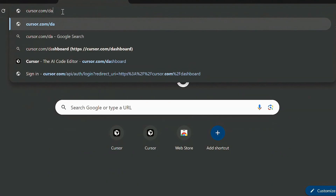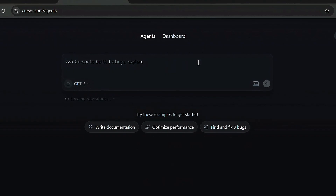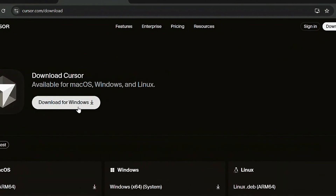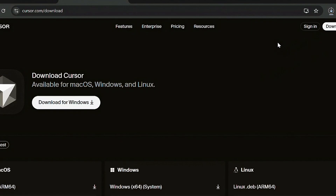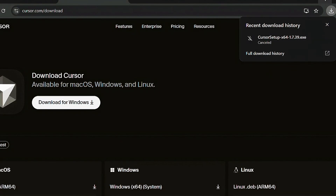Because I created another account, once you've done that you go to cursor.com and ensure that you download the latest version of Cursor. Go back to the home page and click on Download. The latest version — which is 1.7 at the time of making this video — will be downloaded to your PC.